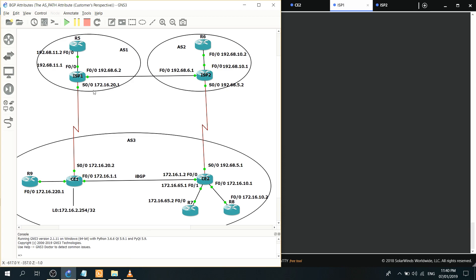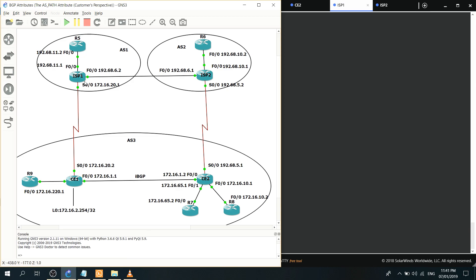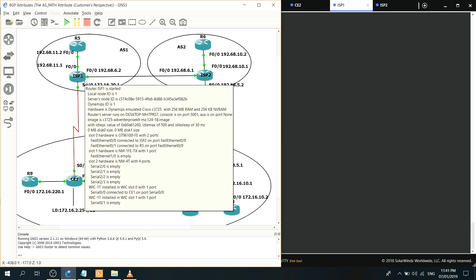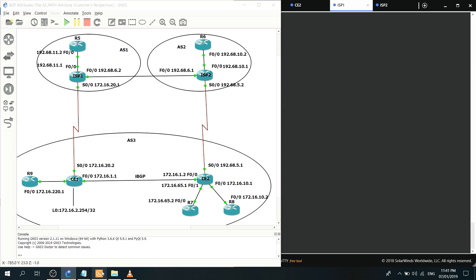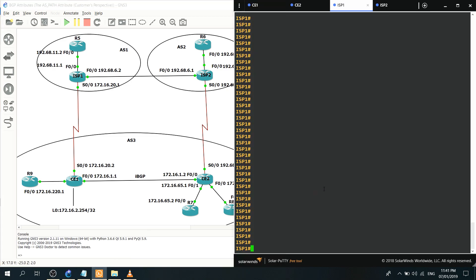Let's say that we want ISP1 to choose this link here via AS2 to get to AS3. So let's use this network here 172.16.65.0, this should be slash 24. So for ISP1 to get to this network here we want it to choose this link via ISP2 or via AS2.